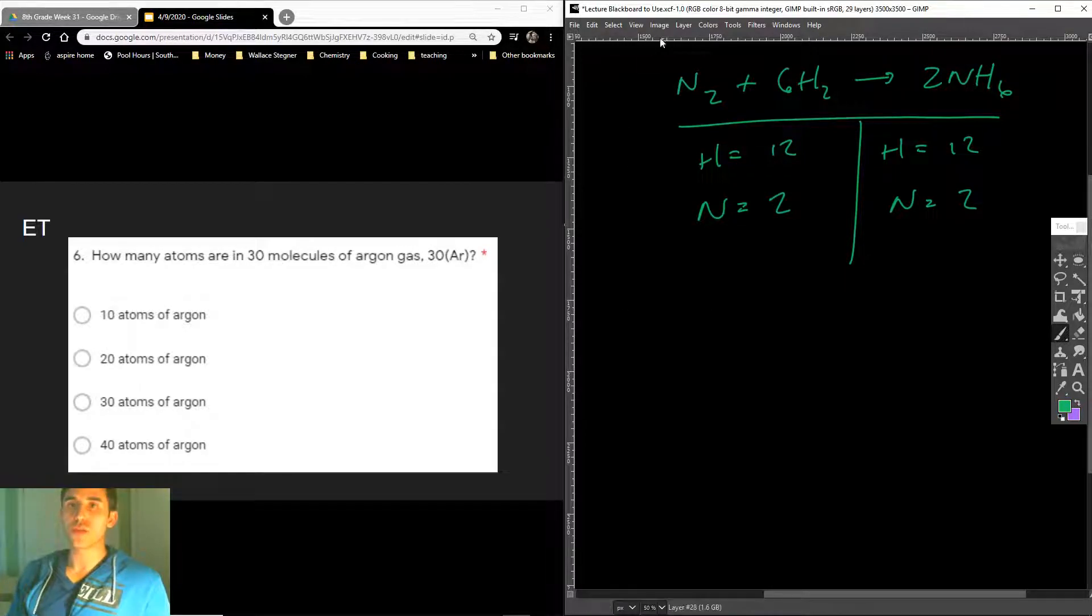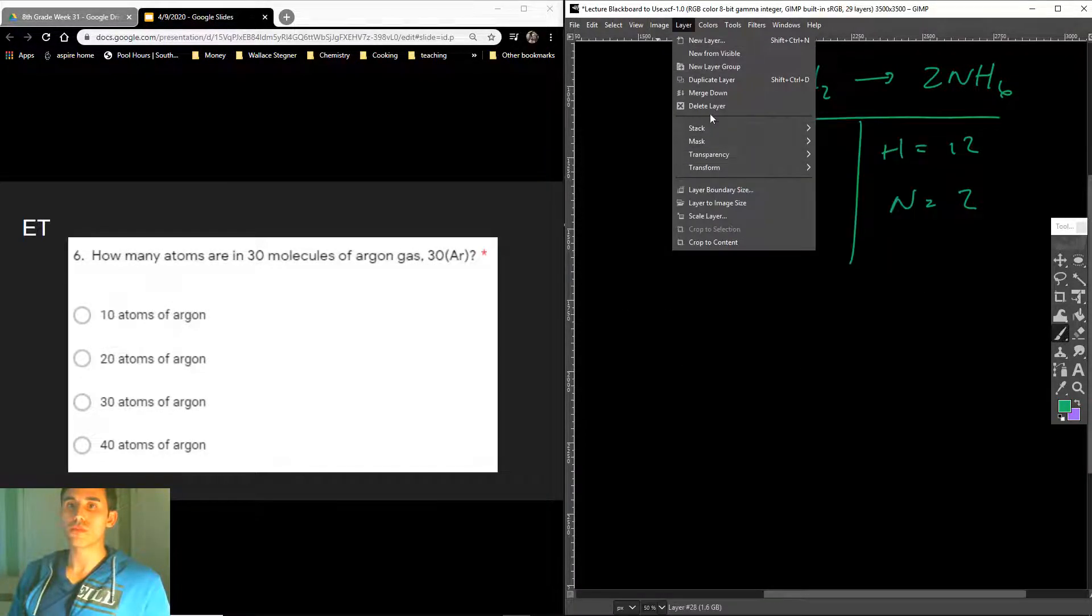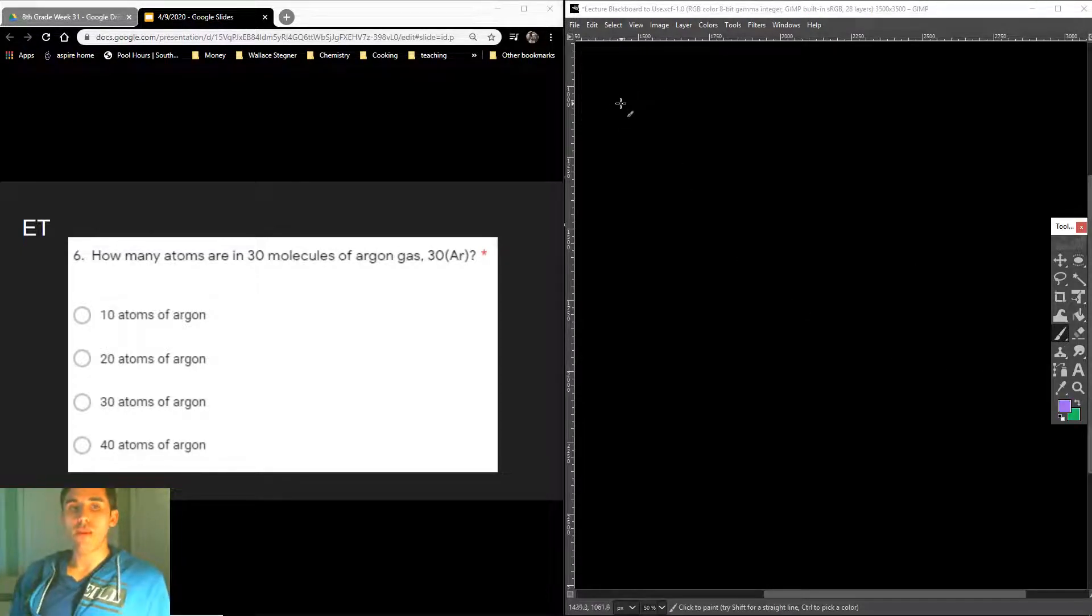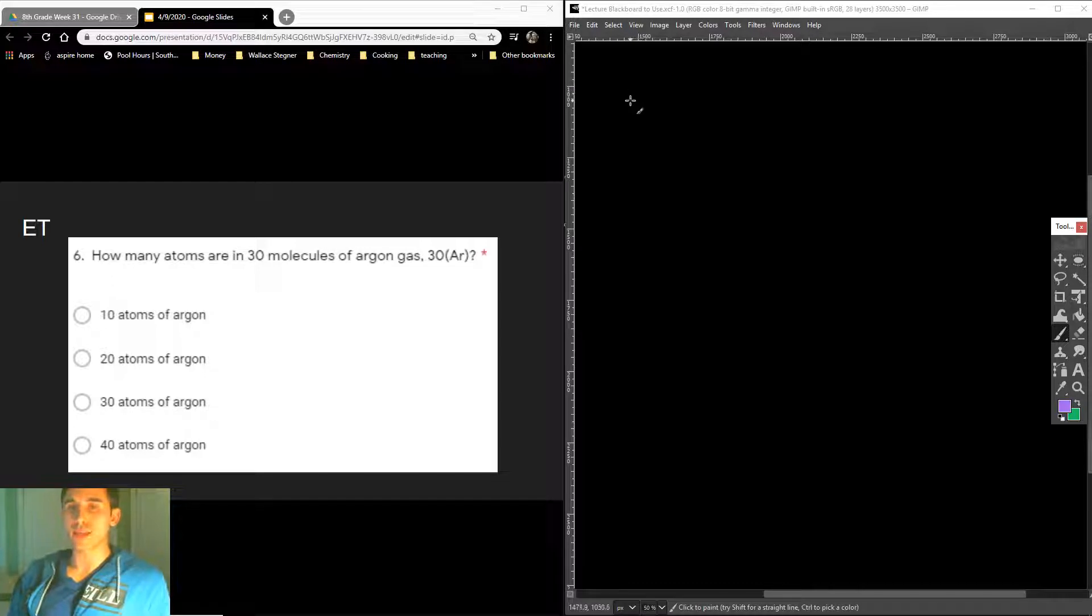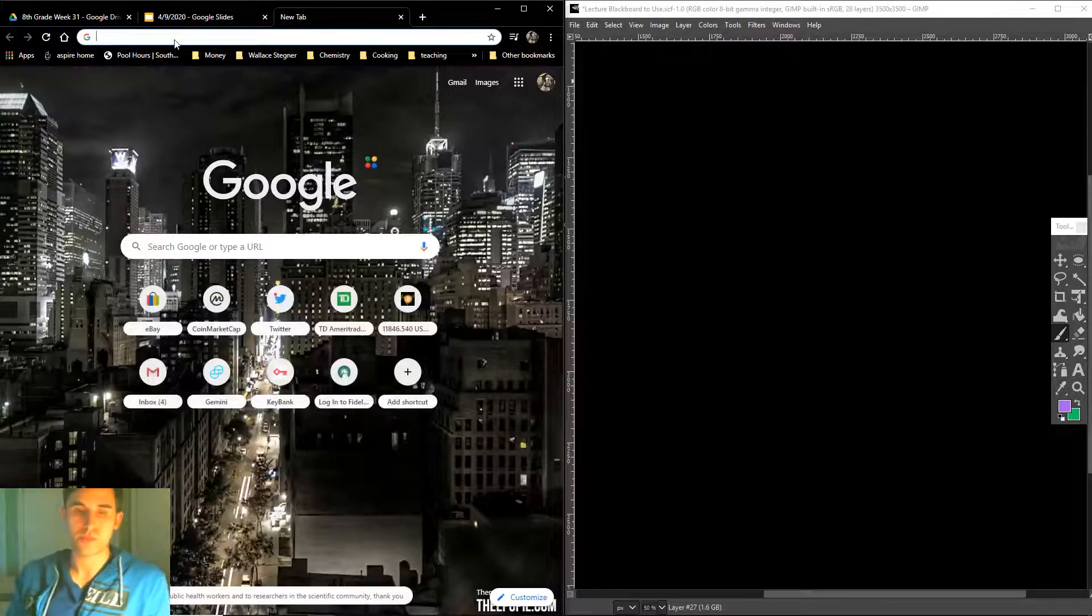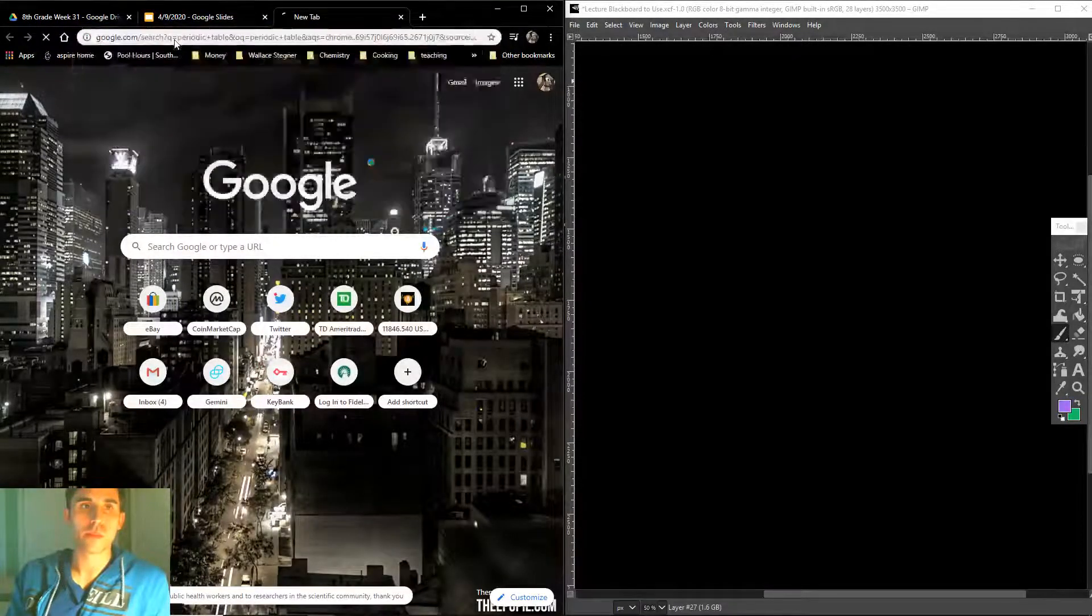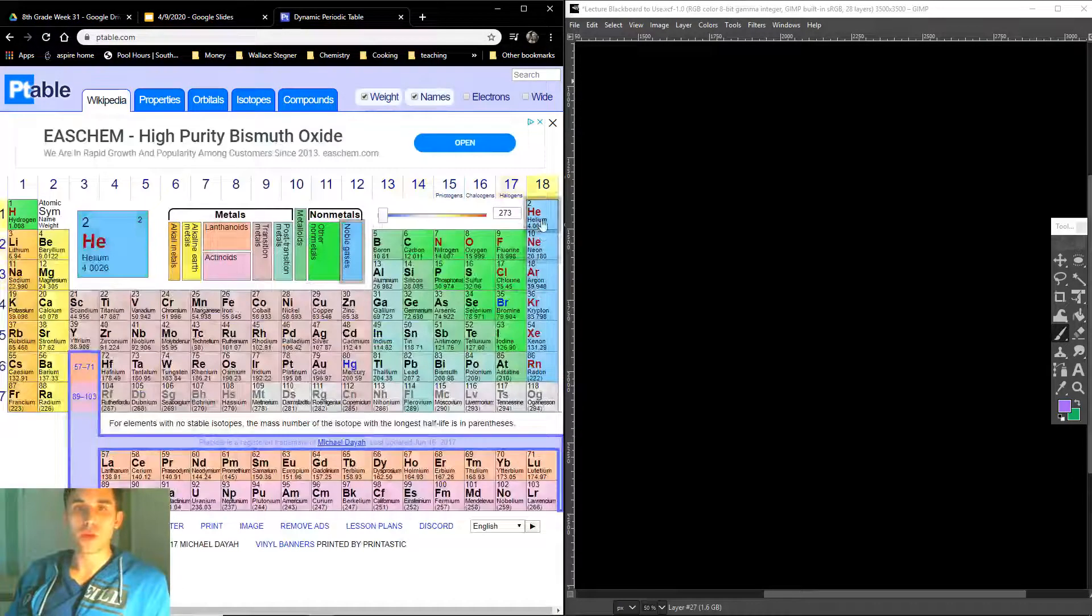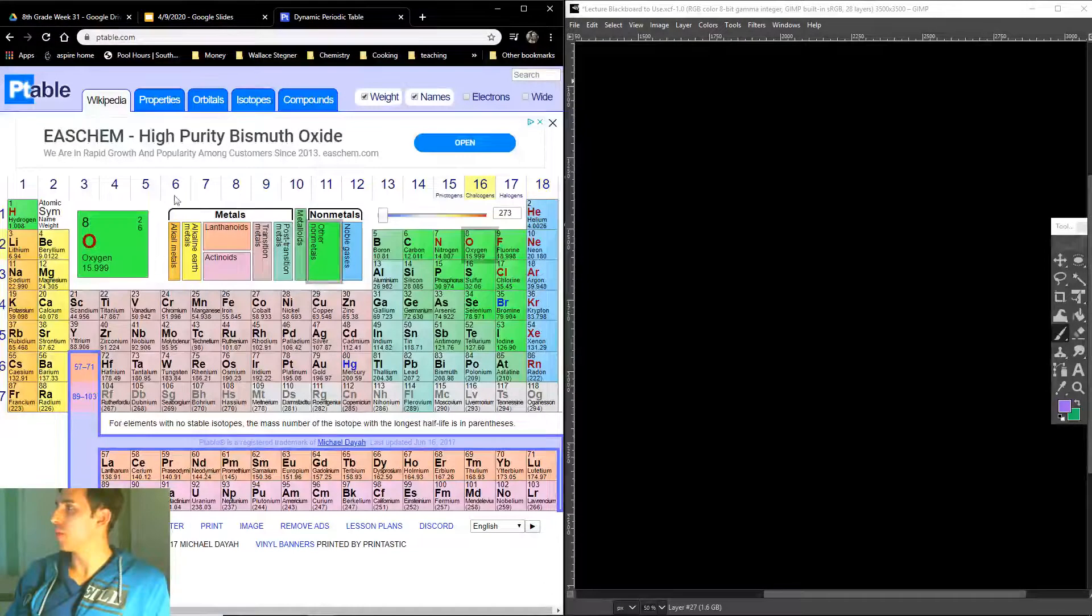How many? Okay, so this was a challenge question. And if you got it wrong, don't worry about it. It says, how many atoms are in 30 molecules of argon gas? It's kind of a trick question a little bit. You got to go to the periodic table. So here's argon right here.